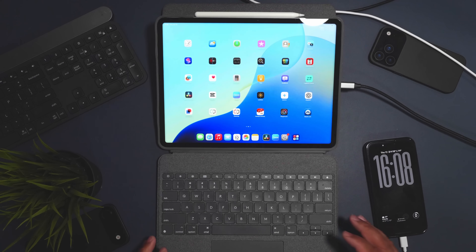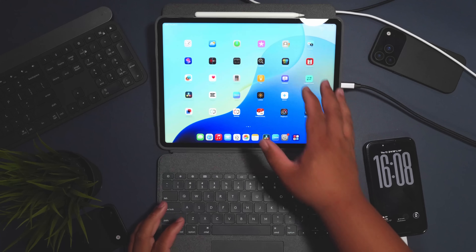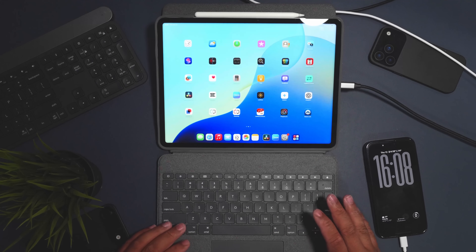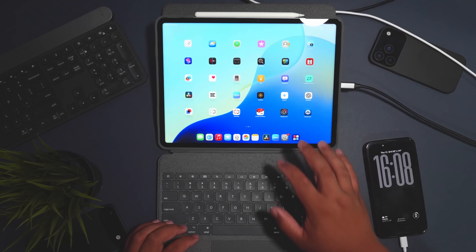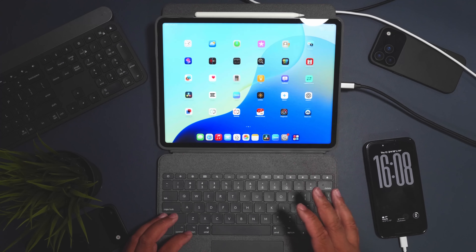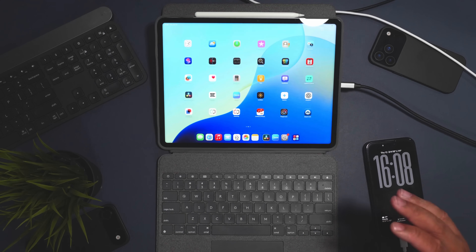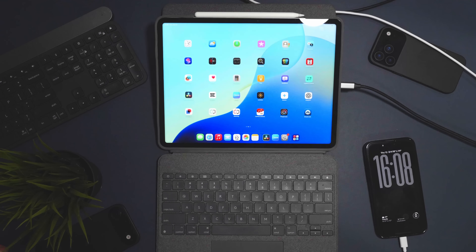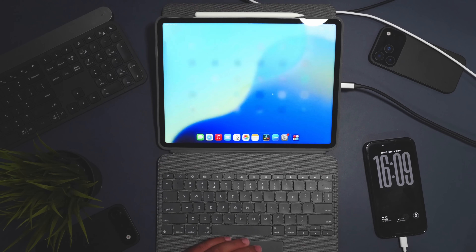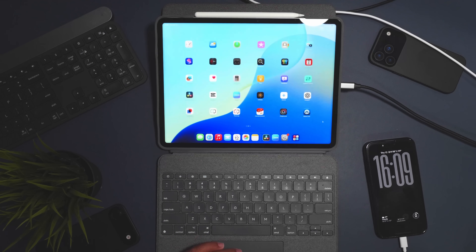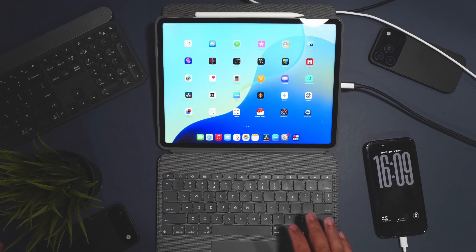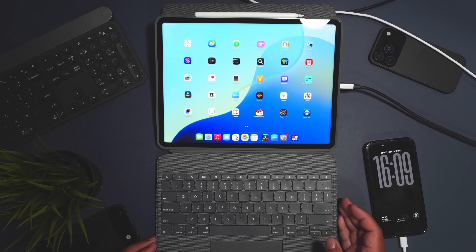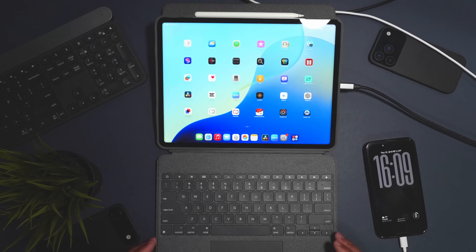We have the iPad Pro M2 — last year's model — running iPadOS 26. Today we're going to show you what it looks like and whether it's worth upgrading. Disclaimer: this is still in beta. I don't recommend installing it. It's pretty snappy on my iPad but can get laggy depending on your device. We also have the Logitech keyboard and case.